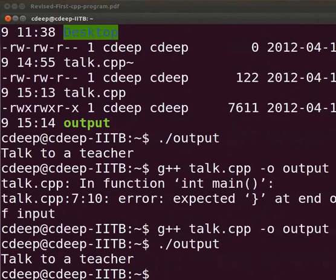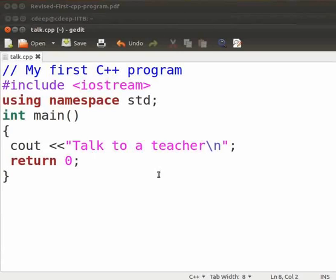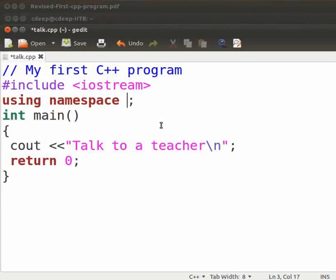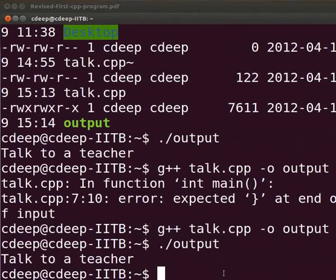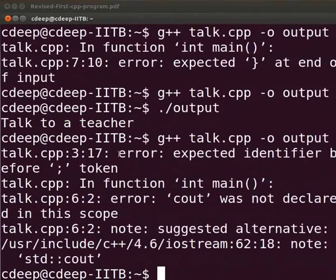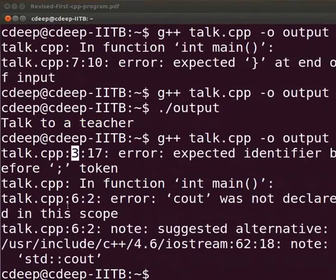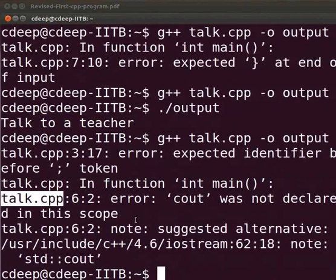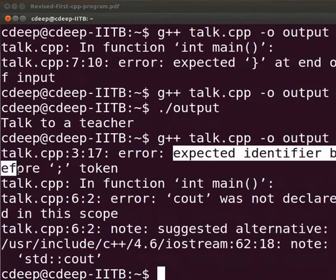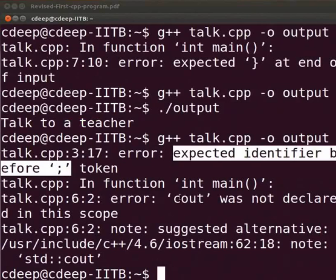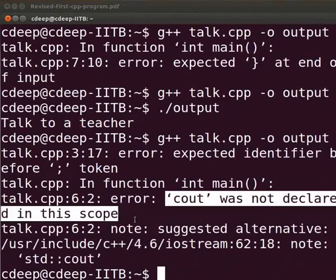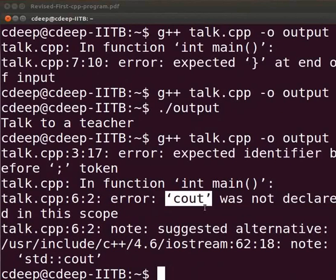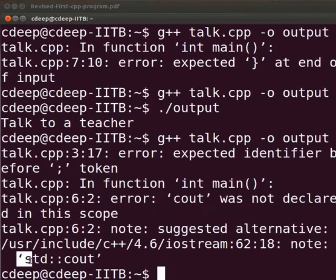I will show you another common error. Let us switch back to our text editor. Now, suppose we here missed std. Let us save the file. Come back to our terminal. Let us compile. We see that there is an error at line number 3 and line number 6 in our talk.cpp file. That expected identifier before semicolon and cout was not declared in this scope. As cout is the standard C++ library function, the entire C++ library function is defined under std namespace. Therefore, it is giving an error.